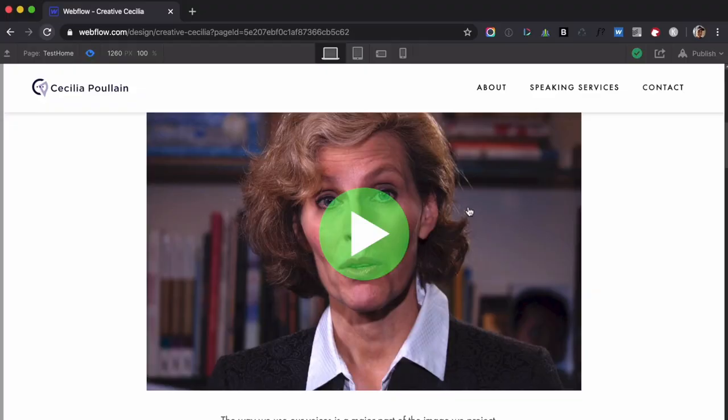Anyway, hope this was helpful. I just felt like this is just a better user experience for this particular design, where I think someone looking at this would probably just assume clicking on it plays the video, and then it just automatically plays. So it saves a click — that's good for user experience. And yeah, that's all I wanted to share. Hope this was helpful and have a great day.